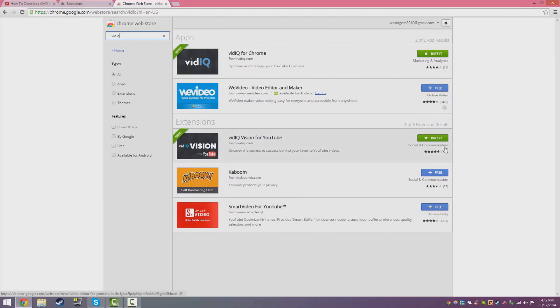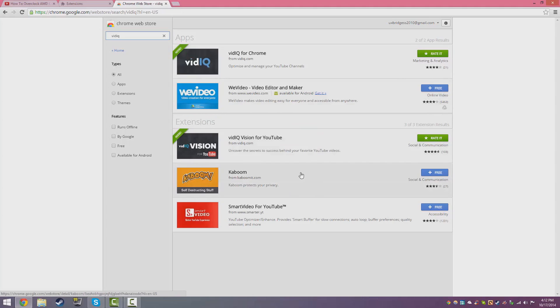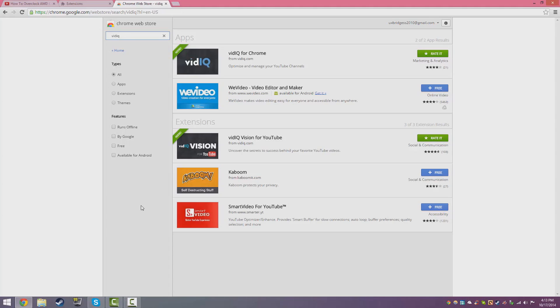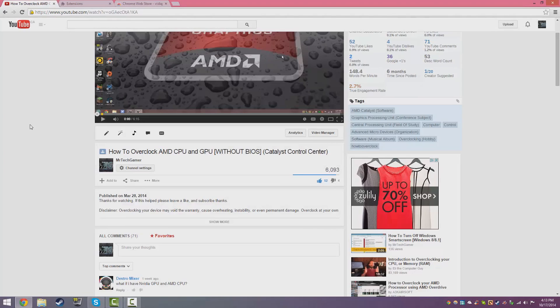Go down here to the VidIQ Vision for YouTube, click the free button and download and install it. As you guys can see by the description of this extension, it says uncover the secrets to success behind your favorite YouTube videos. So it basically gives you the information that other YouTubers use and you can use that information on your videos. Of course don't take it word by word.